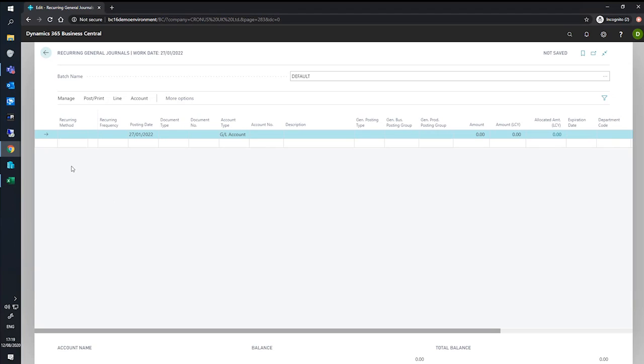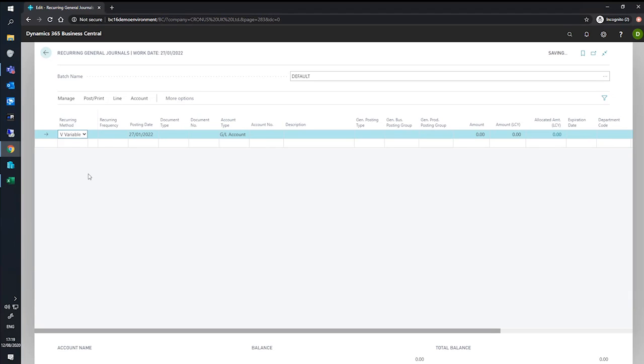On our first line that we have here, we'll enter our recurring method of variable. As we're not certain what the value will be each time, we'll encourage Business Central to reset the amount to zero each time we post.